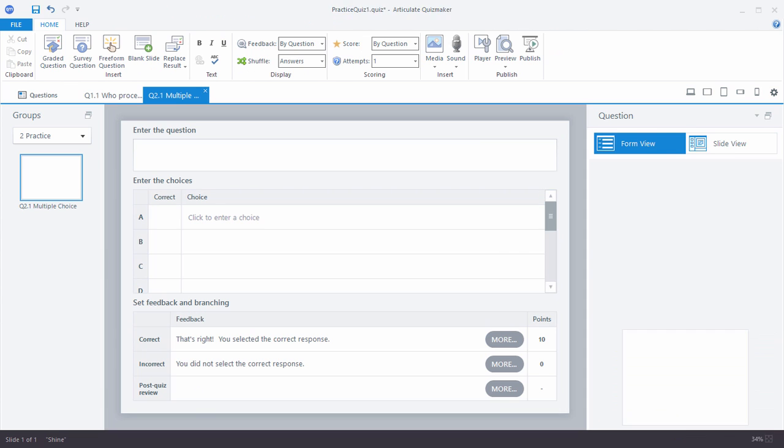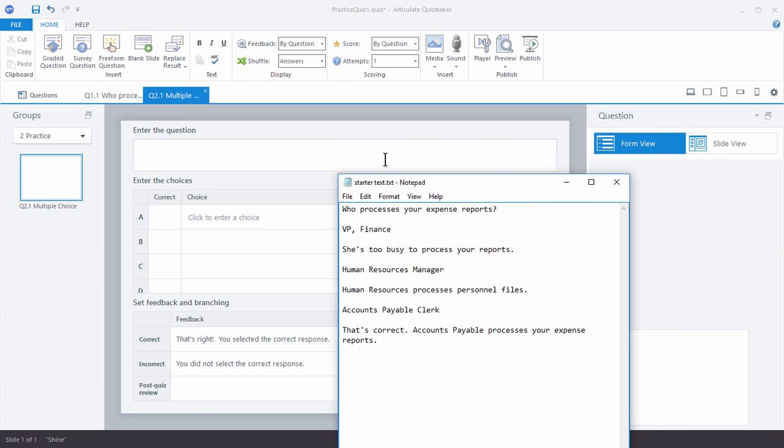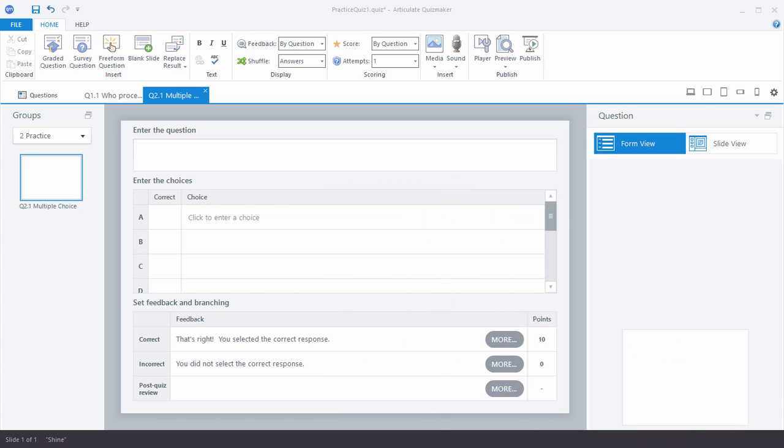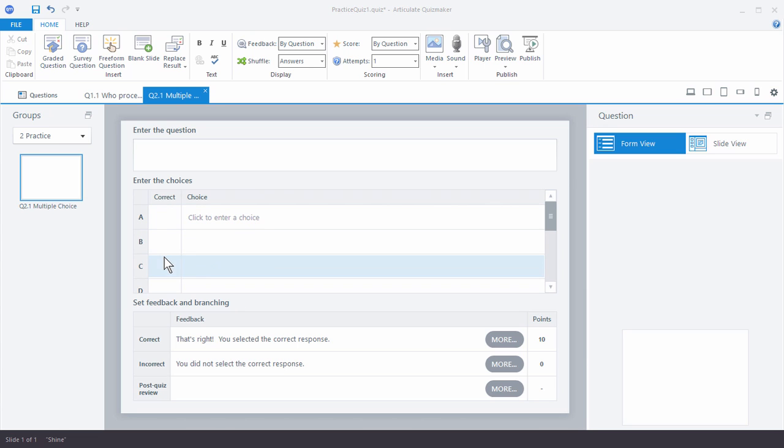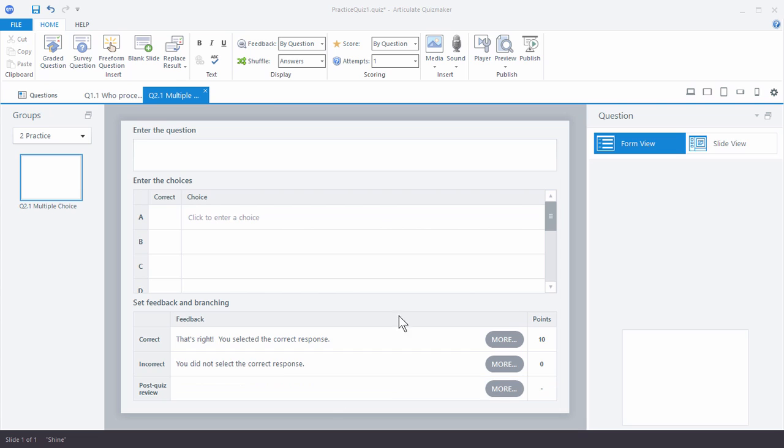So let's go ahead and look at form view. I'm going to use my starter text file that's got all this content in here. So what I want to do is add a question, add my choices, select my correct one, and then add some feedback. So my question is going to be who processes your expense report. So I'm going to copy that and paste that in here. And then my choices are going to be on that starter file. So I'm going to copy and paste those choices.